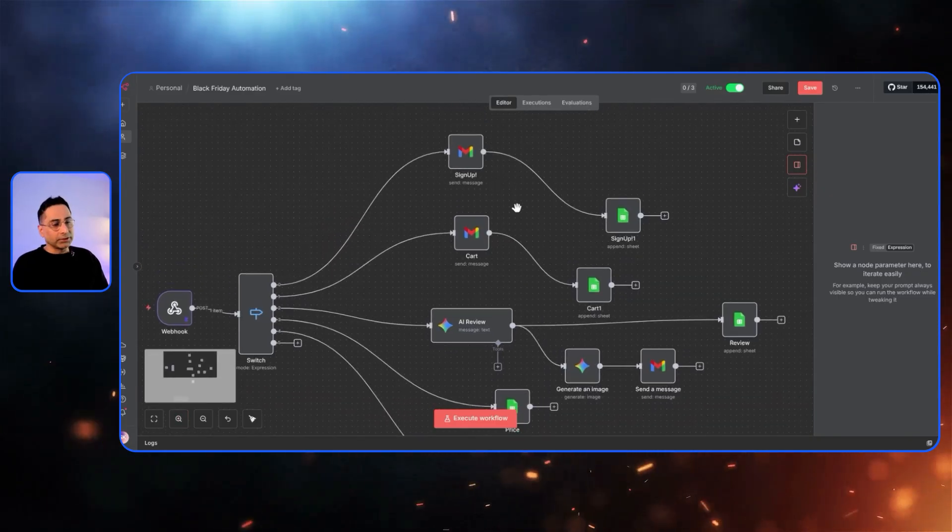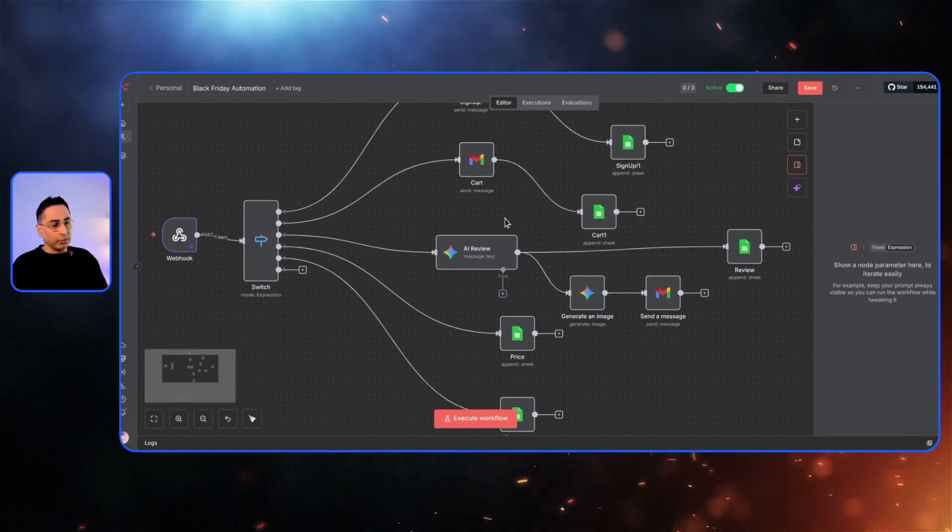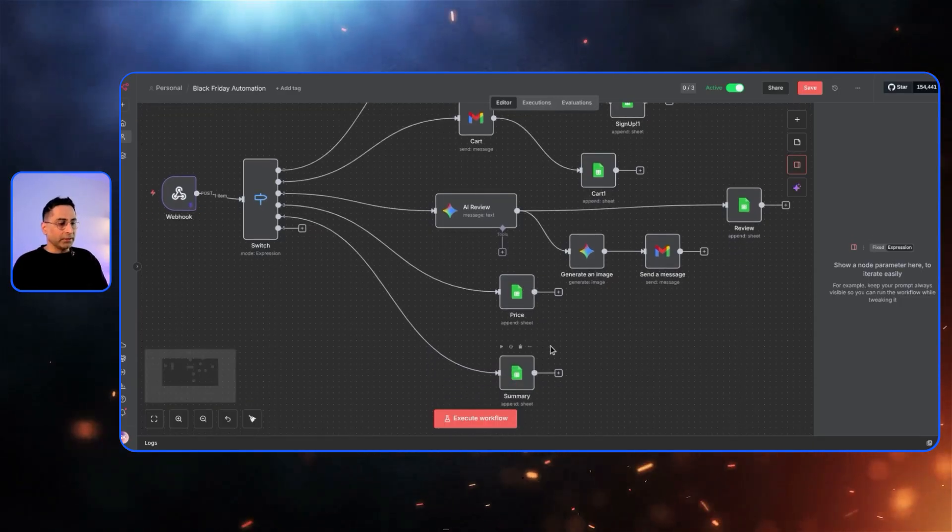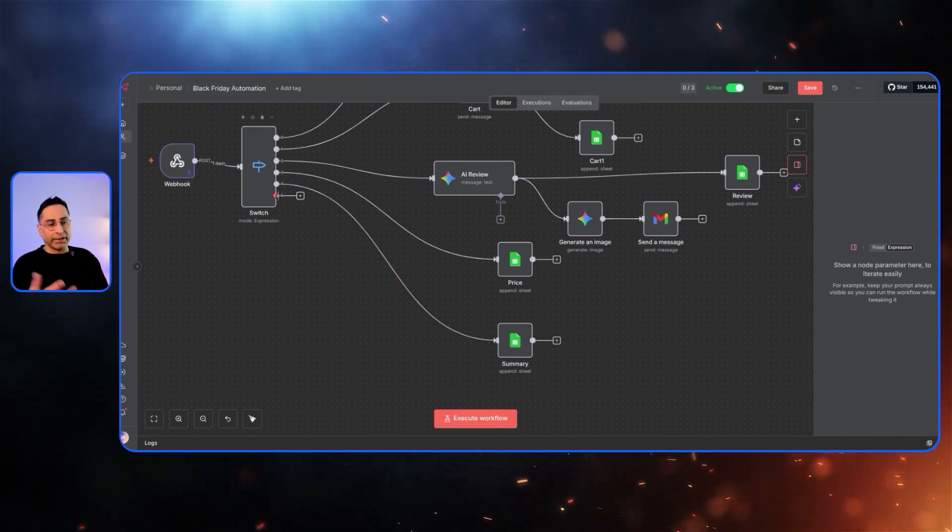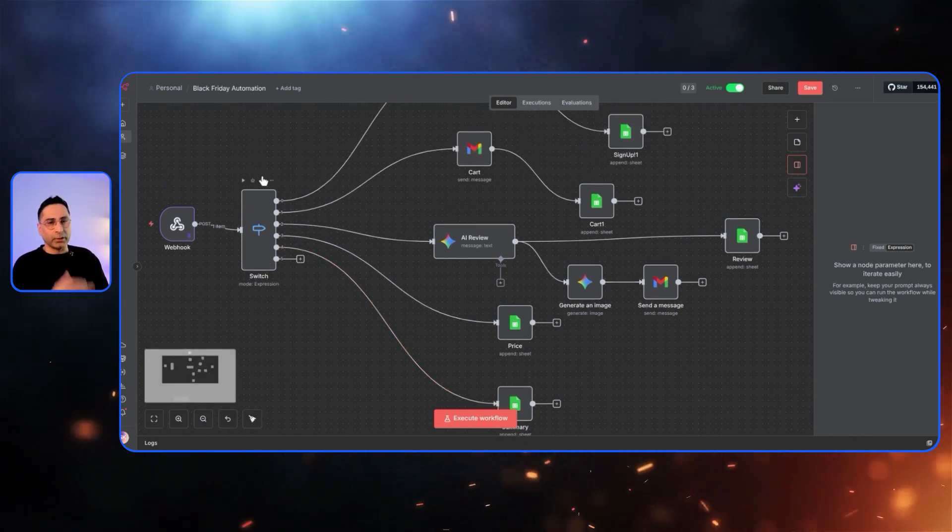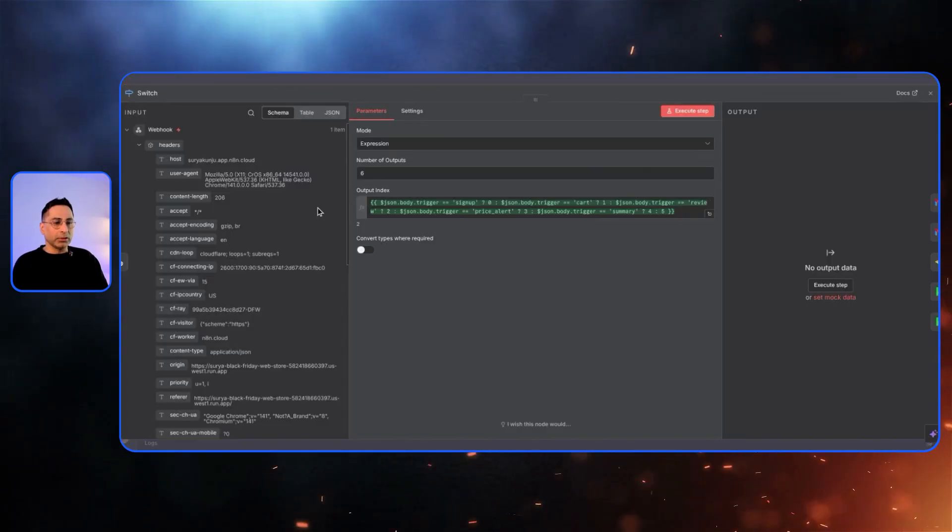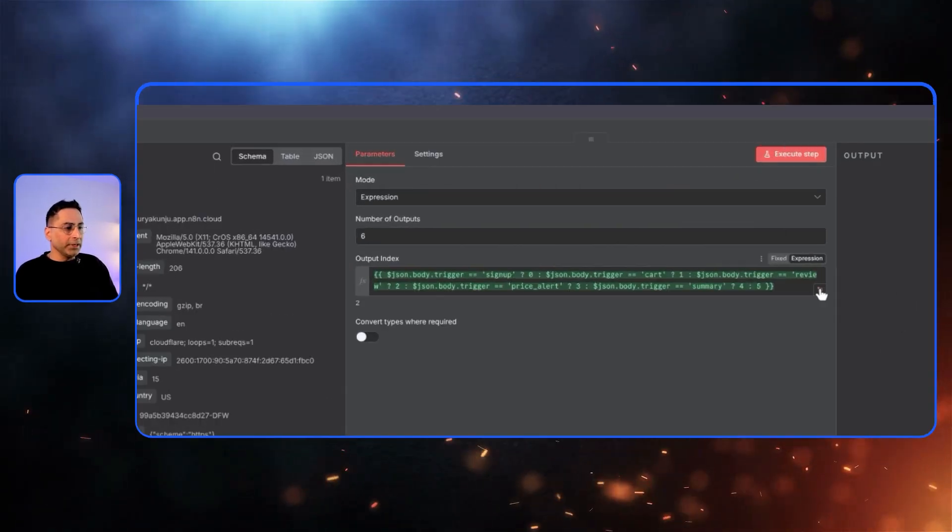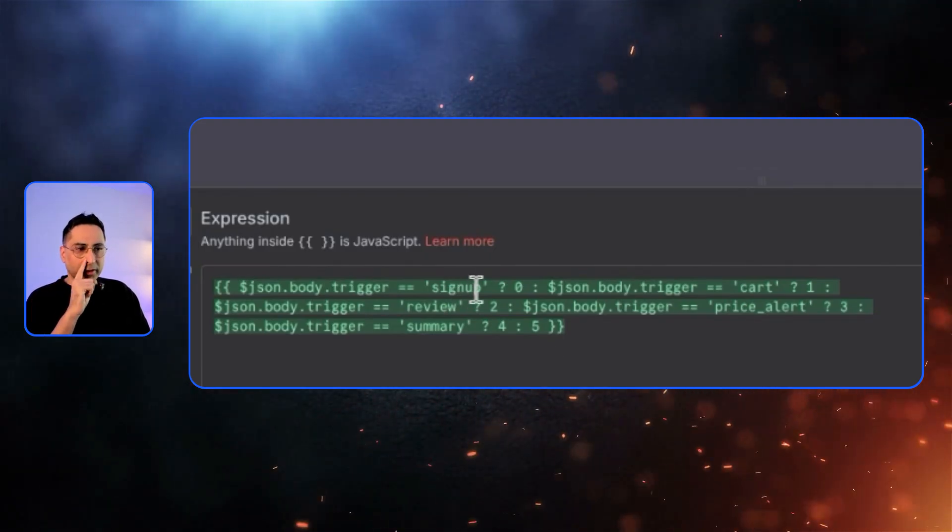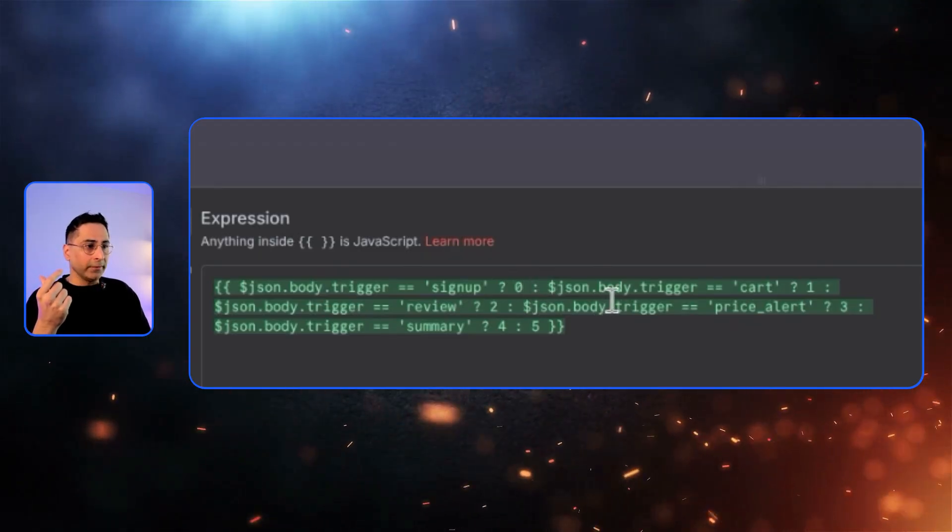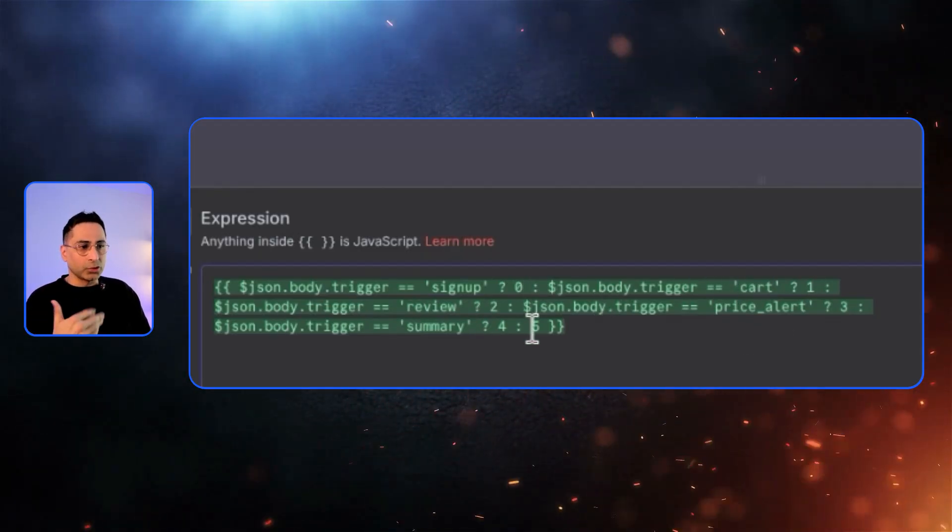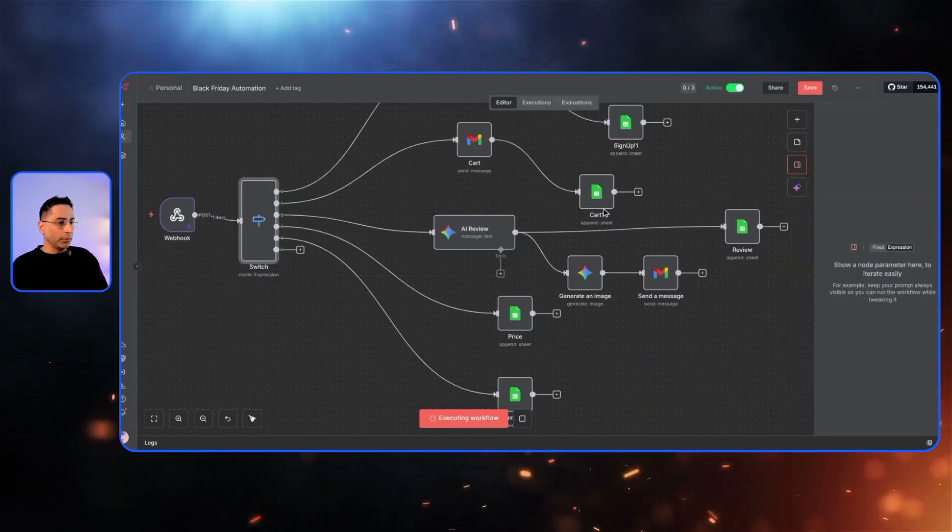We just counted together that there are six different types of events and that is what you see here as well. So the first event is sign up. The second one is abandoned cart. The third event is someone leaving a review. The fourth event is someone wants to have a price alert set. And then the fifth event is where there is a summary that is required. And then the last one here, which we have just kept for default is if all of this breaks. So I still want to store information. So keeping that in mind, if I click on this particular switch option, this is what I see. So what I'm really describing is an expression where if the event trigger is equal to a sign up, then this is going to be switch zero. If it is triggered as cart, then switch one, trigger as review, switch two, so on and so forth. So that is how the switch is going to be formed.